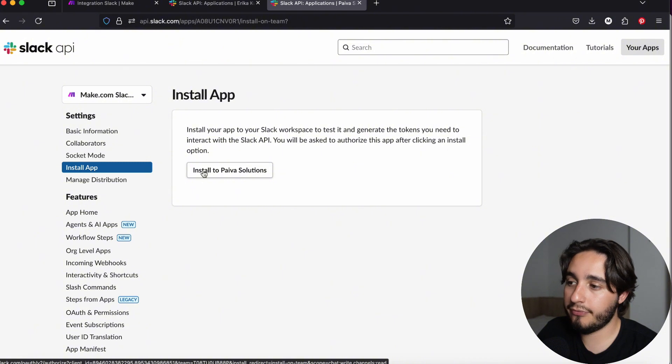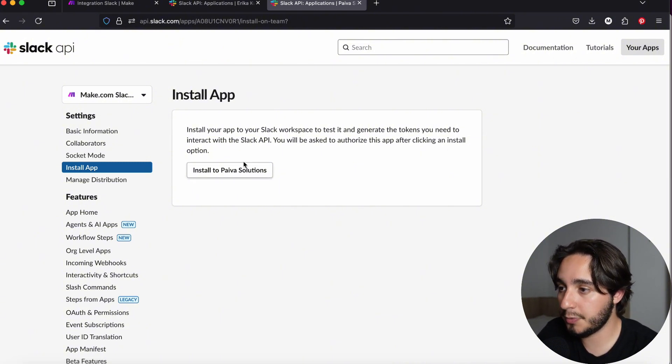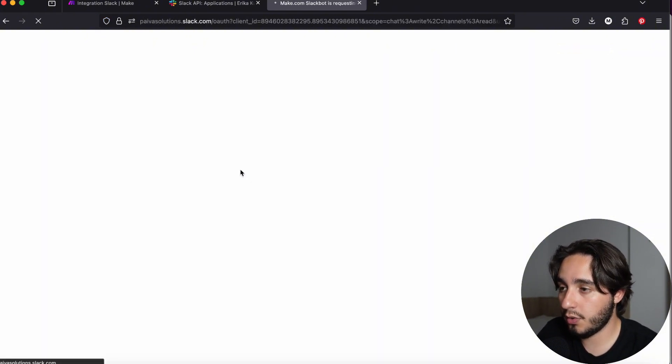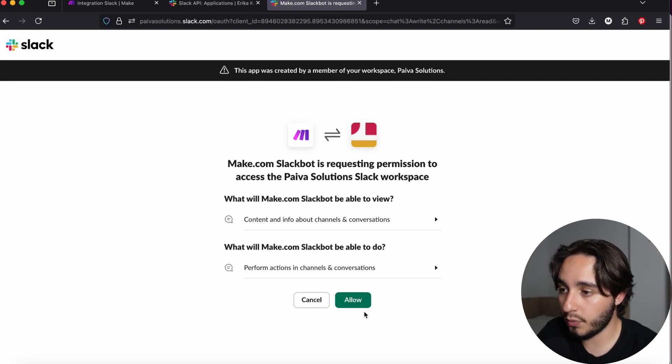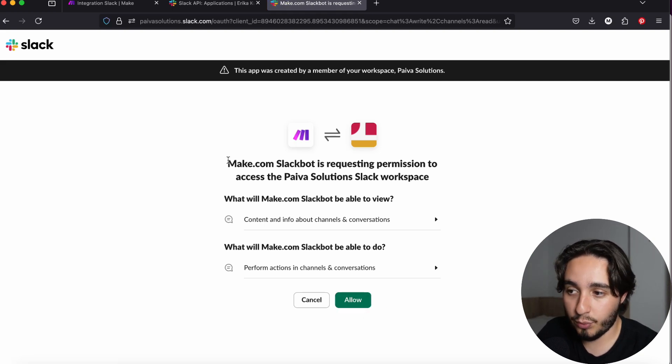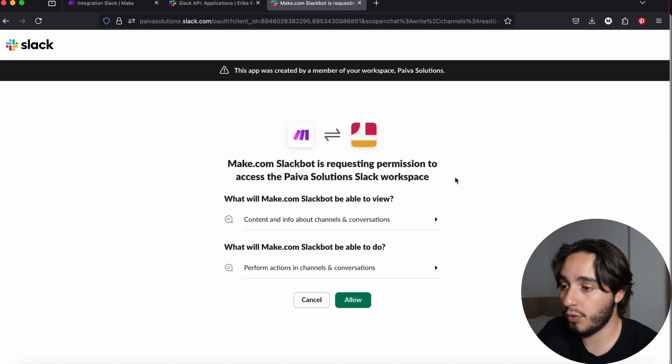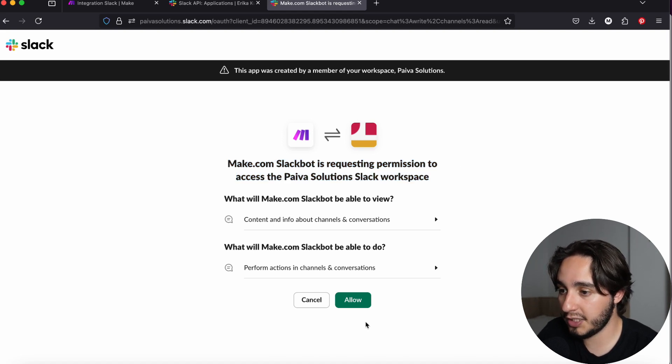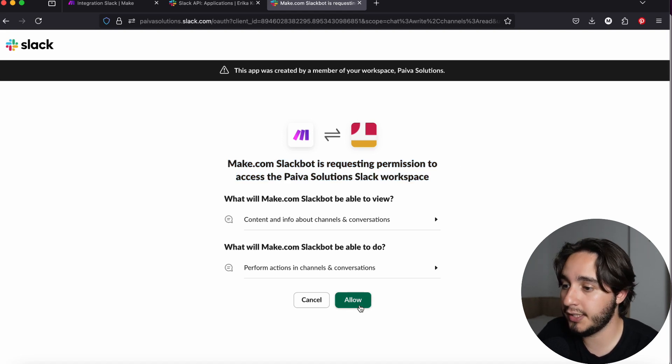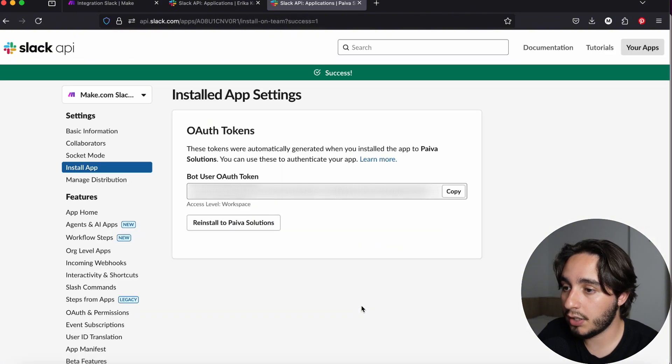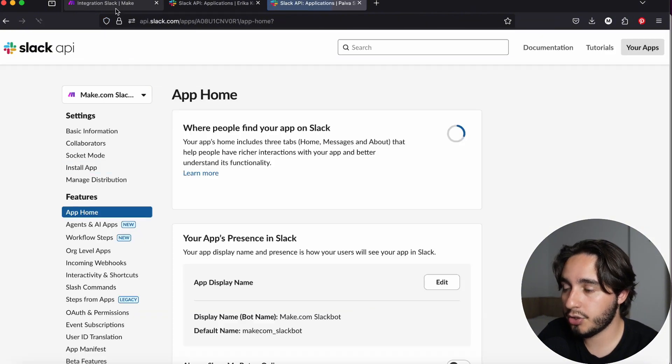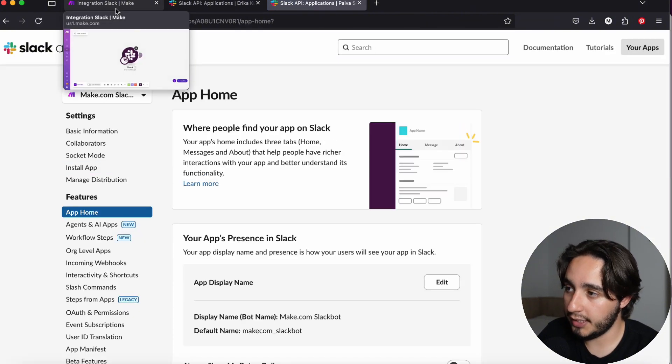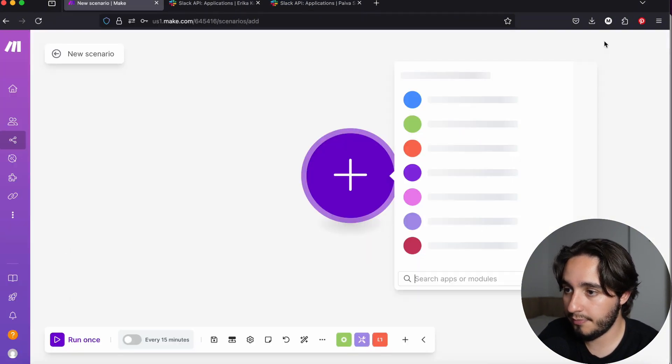From here on out, we should be good to connect this with Make.com. Actually, before we do that, let's click on install to Paiva Solutions, which is the name of my workspace. We're going to launch our app and install it to my workspace. This tab will pop up. It's just asking if you want to grant permission for this custom app to write messages in our workspace or the channels in our workspace. And here, we're going to click on allow. And we should be good to go for now. Let's go over to our Make.com.